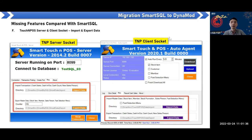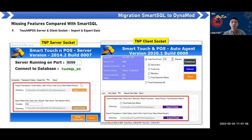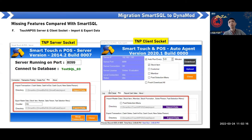Touch and post server socket and client socket, along with import/export transaction and import/export master data features — these were used for offline touch and post operation where there is no network connection. These features are not yet fully covered in Dynamo.